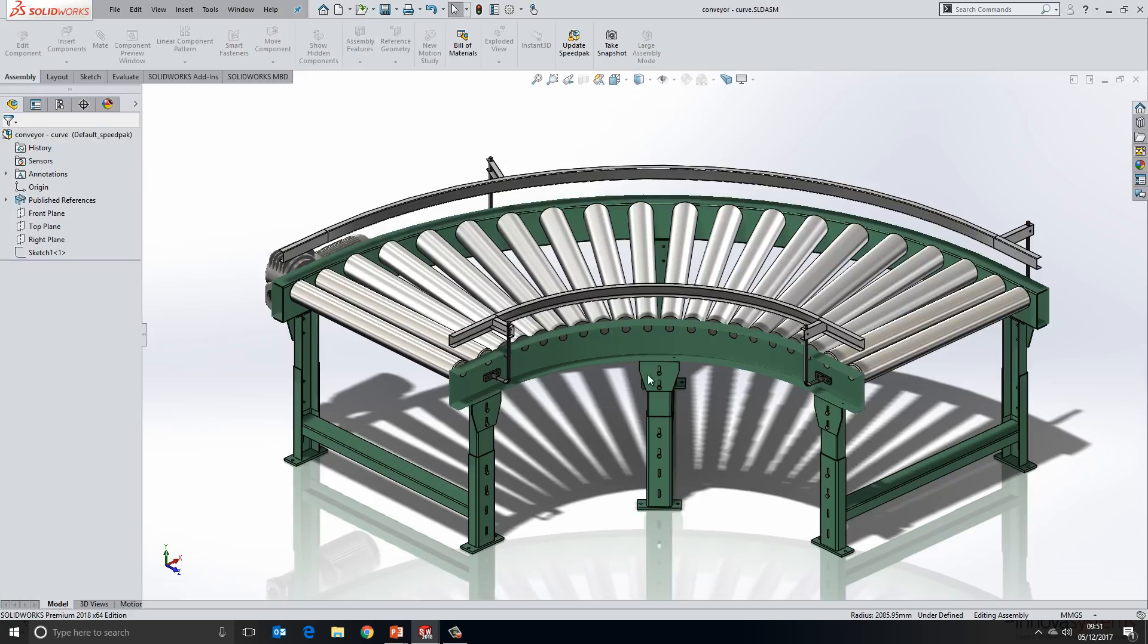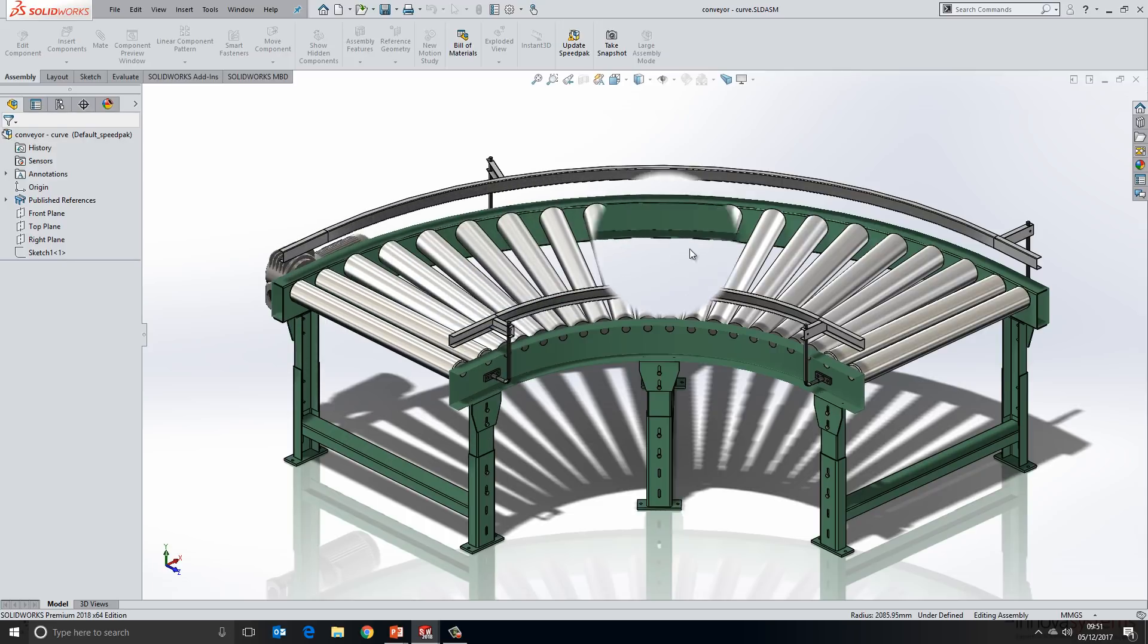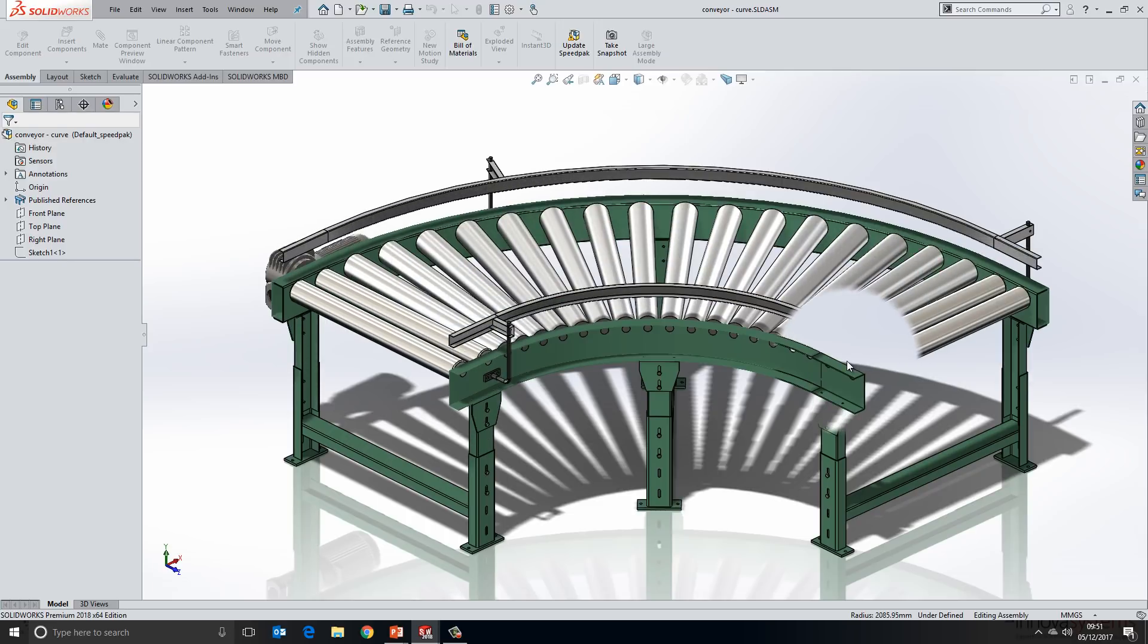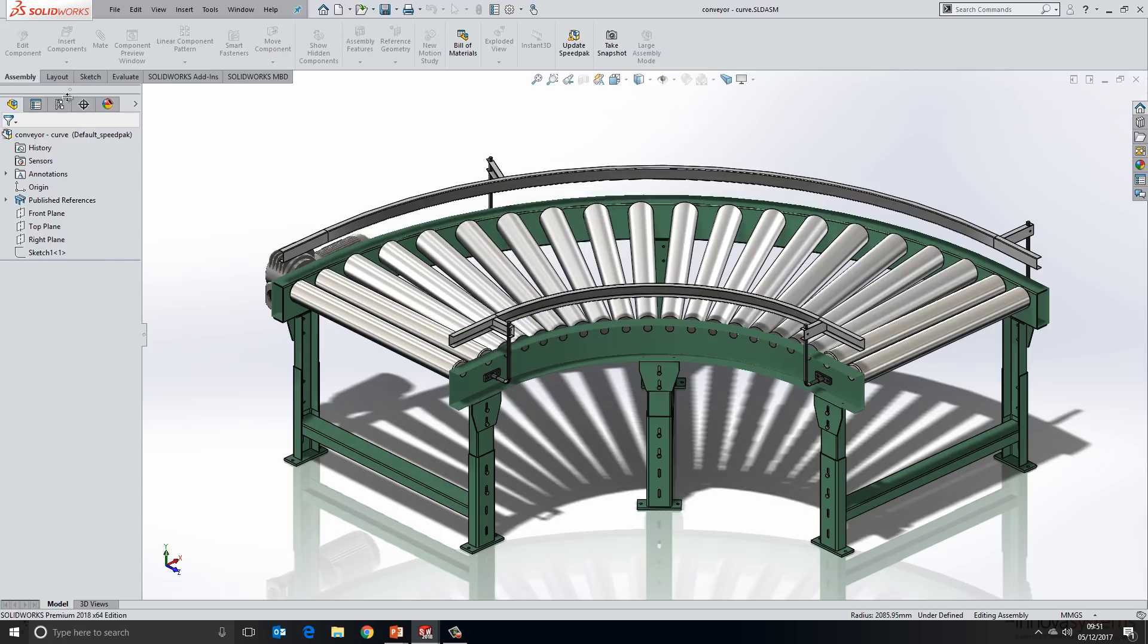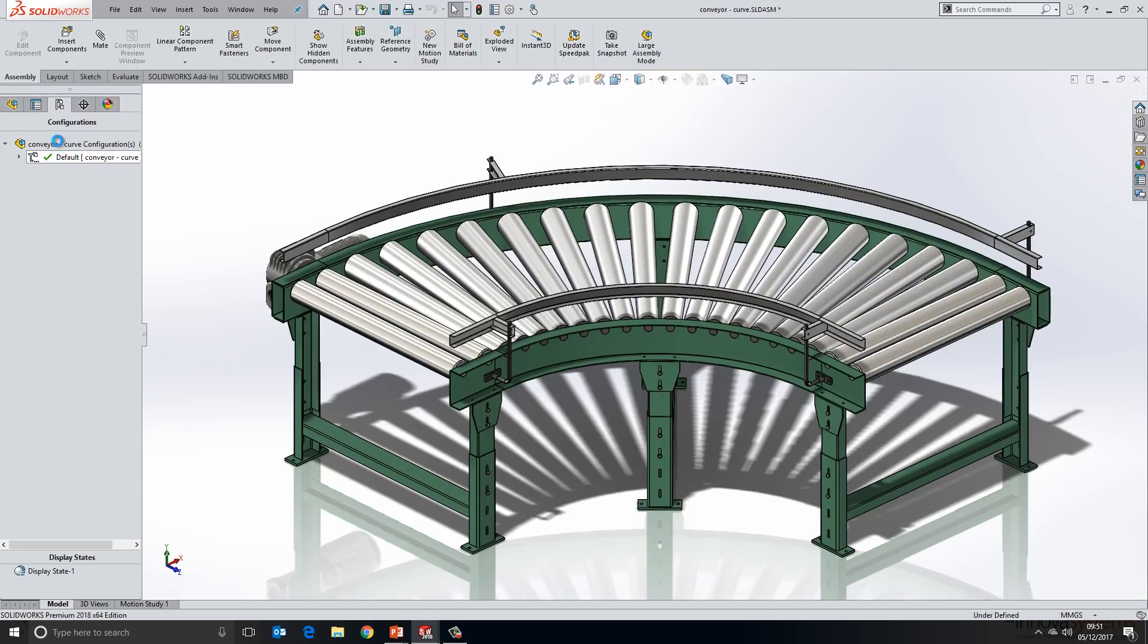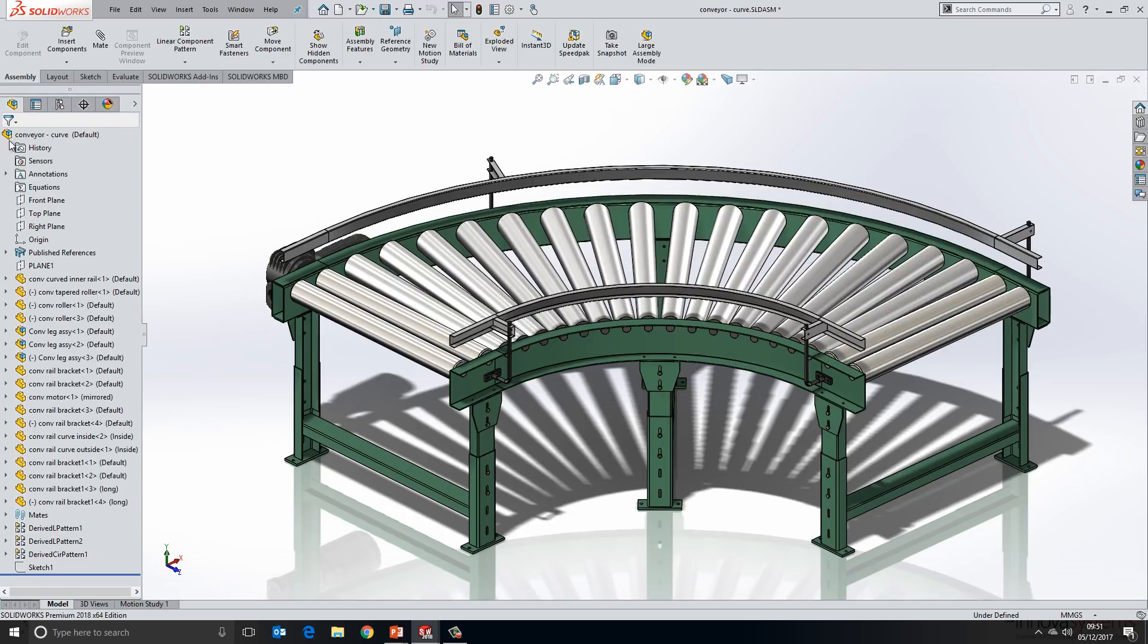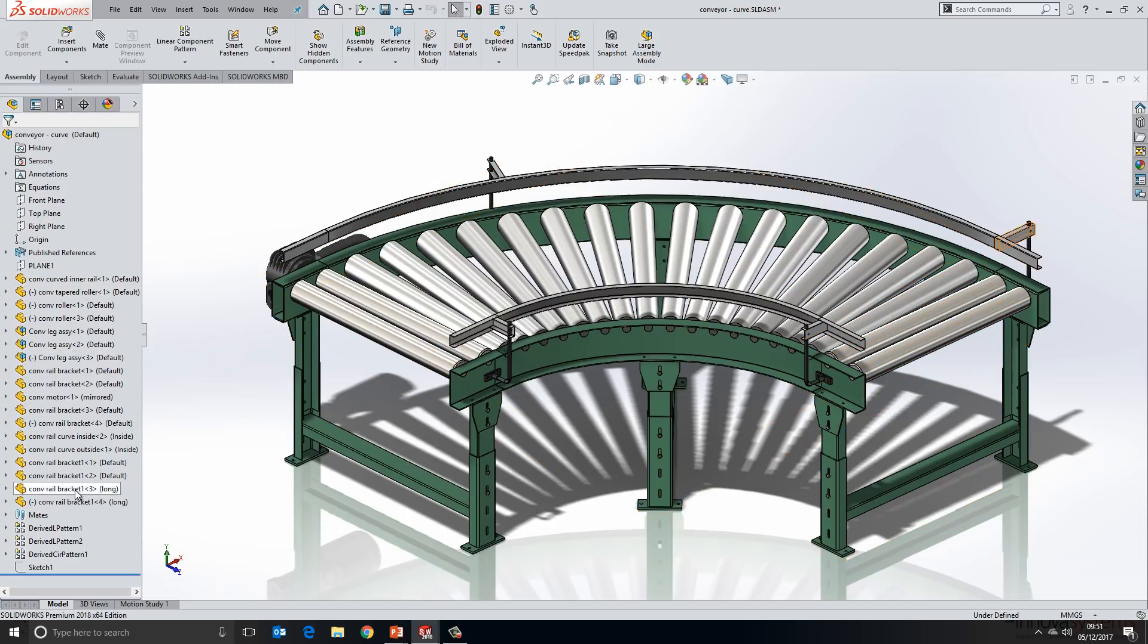We'll go ahead and open this curved conveyor in its own window and take a look at how this works. Again, just re-emphasizing the speedpack here, you can see that we're only loading in the two outer and inner rails into memory. To take a look at this in more detail, we'll switch over to the default configuration and fully load all the information for this assembly.